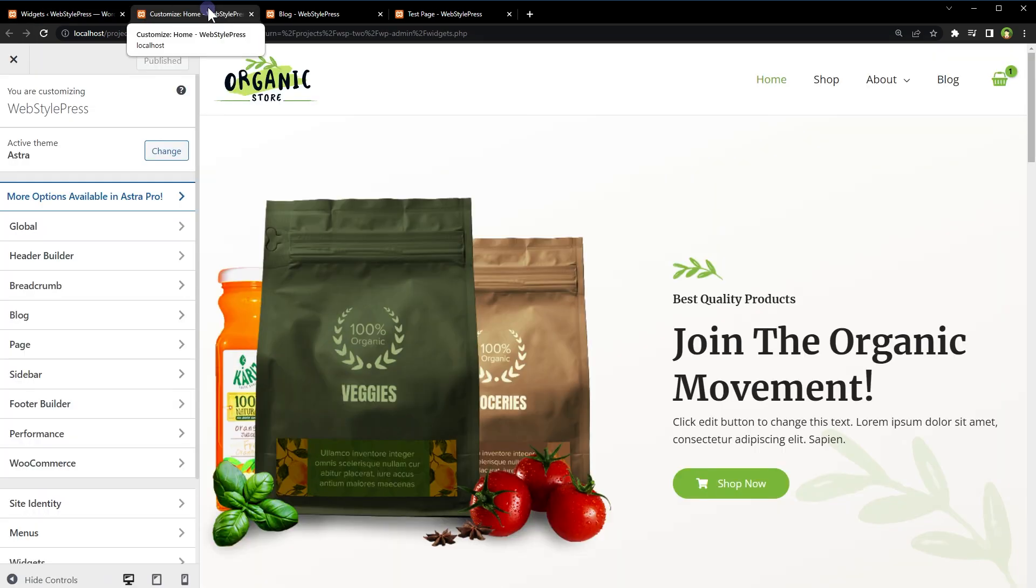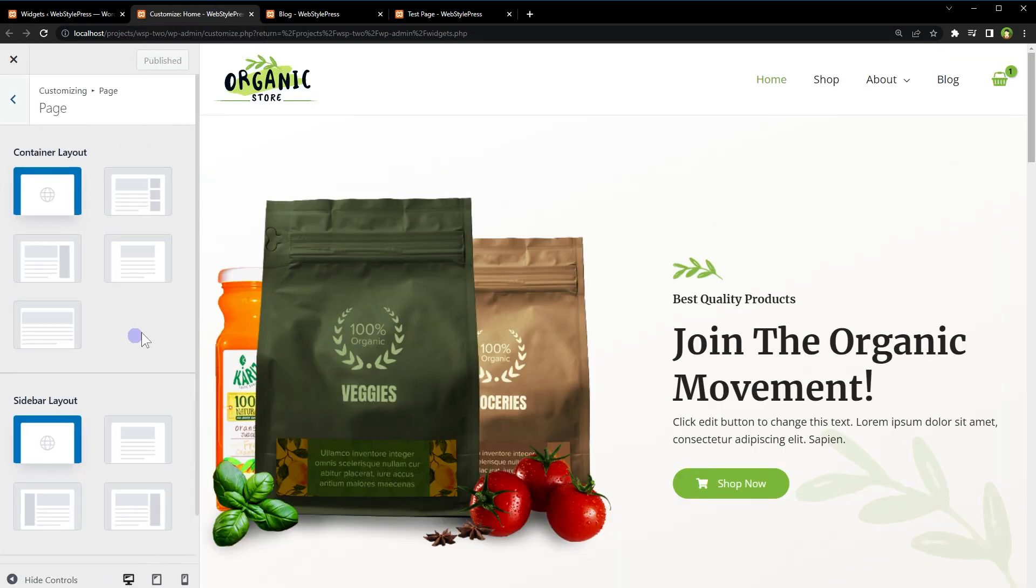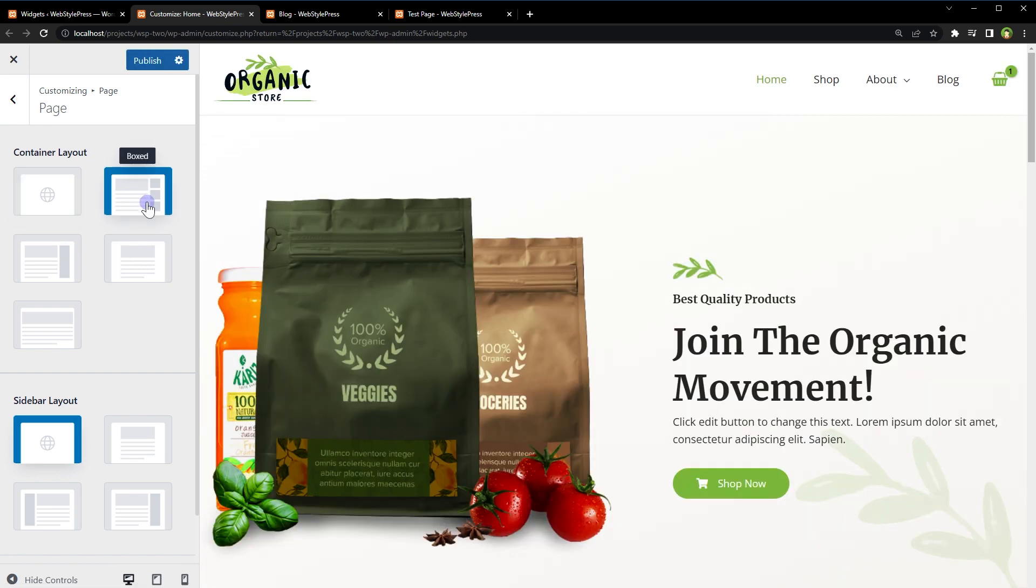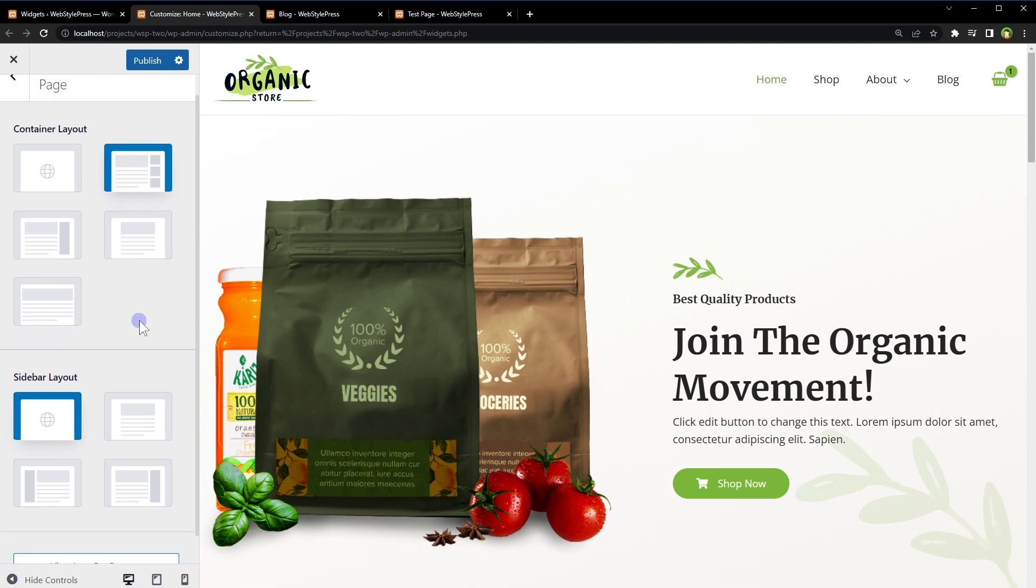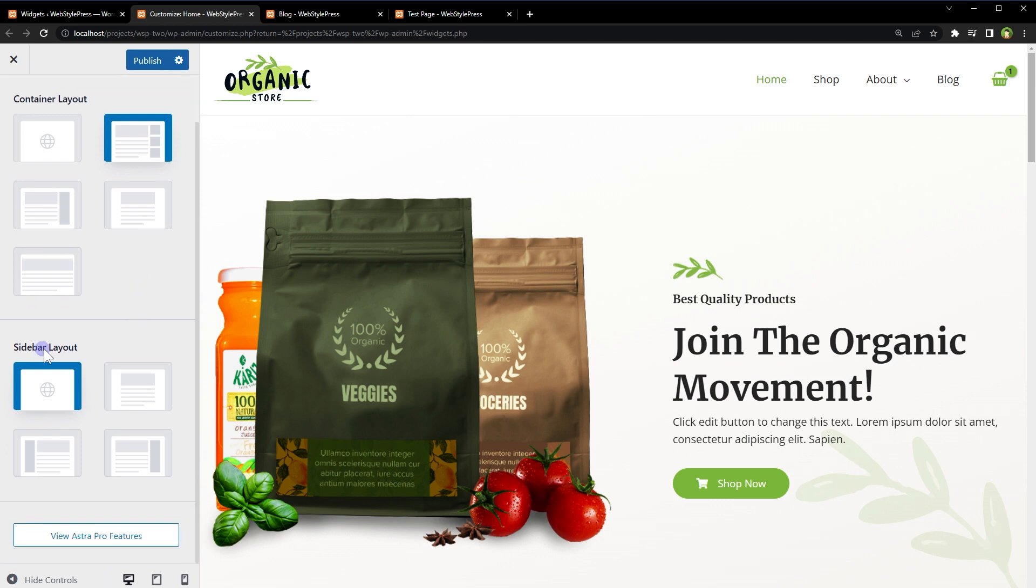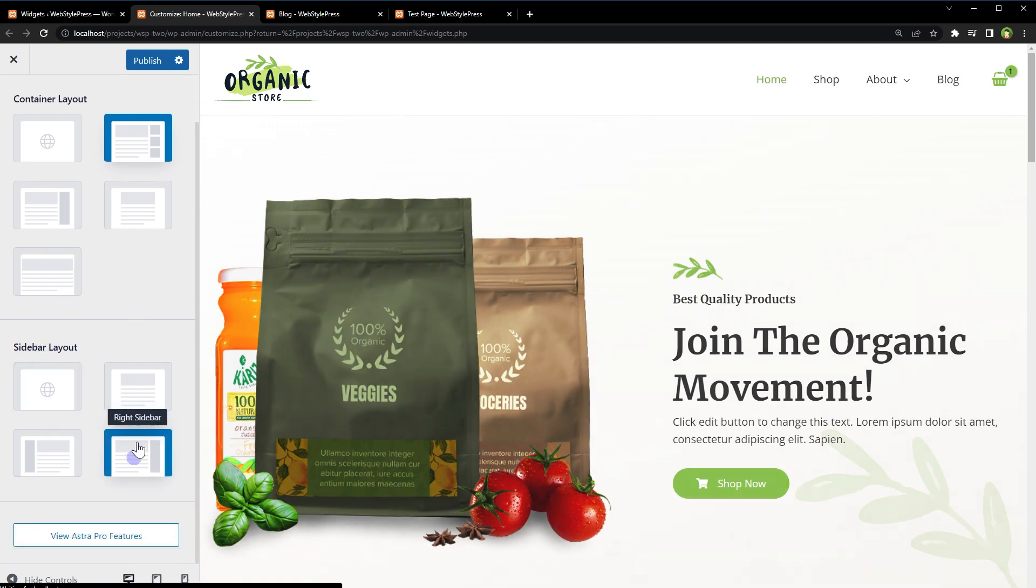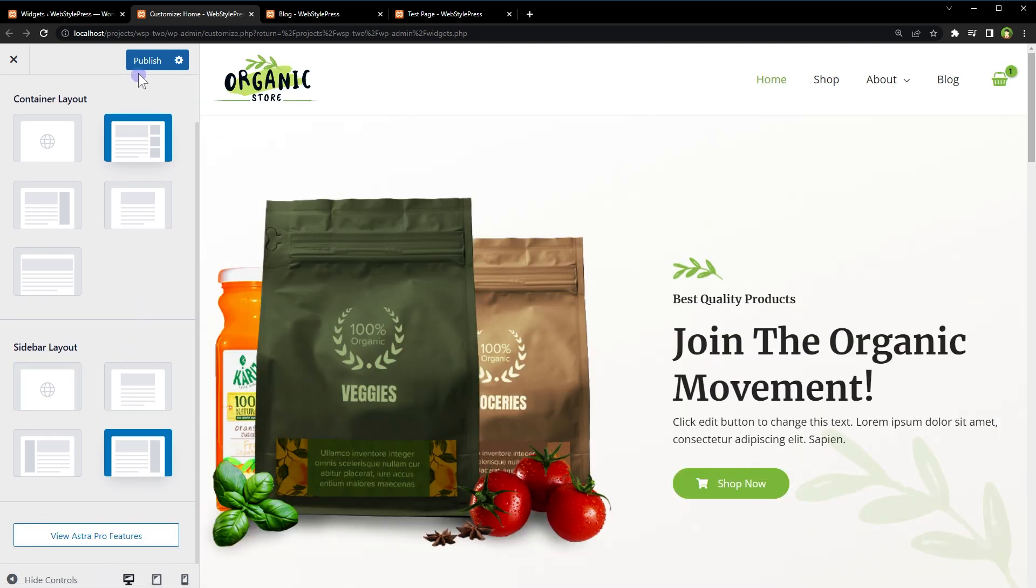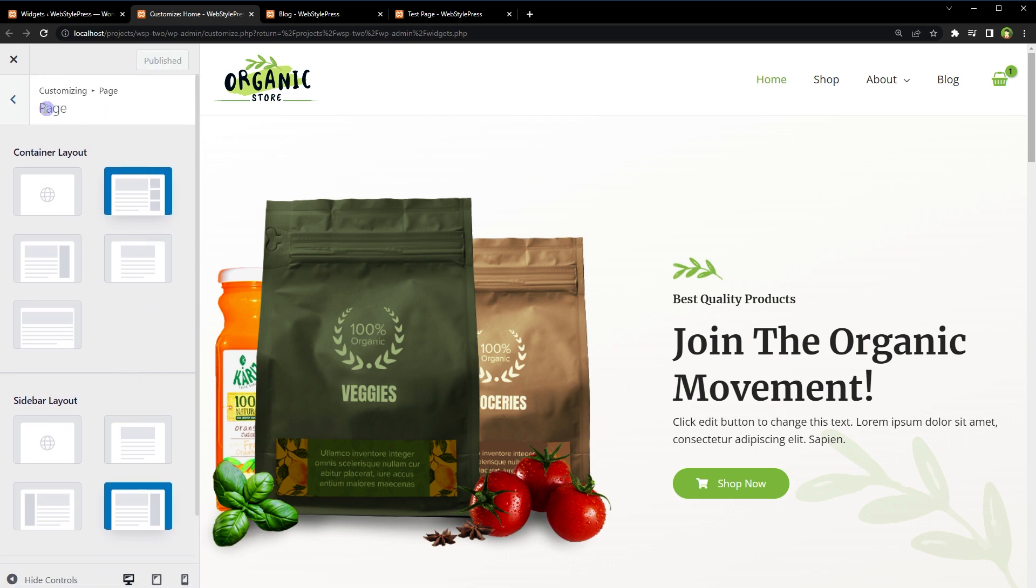and open Page and Blog Settings. Page Container Layout: Boxed with Right Sidebar. Or in my case, I can also choose Content Boxed - it has also got the sidebar. And Sidebar Layout: I will choose Right Sidebar. Publish.